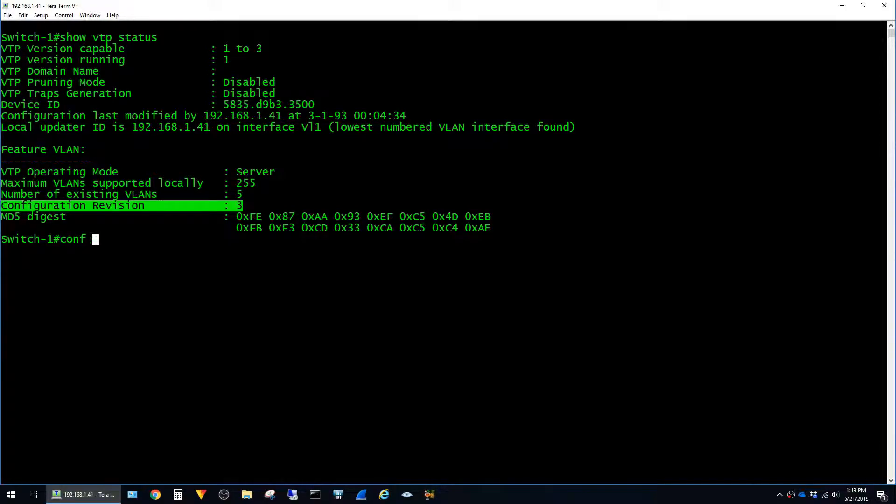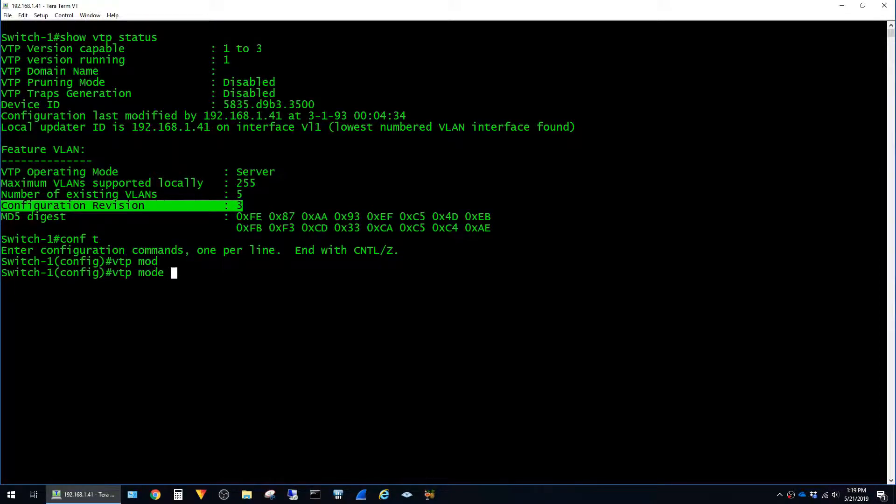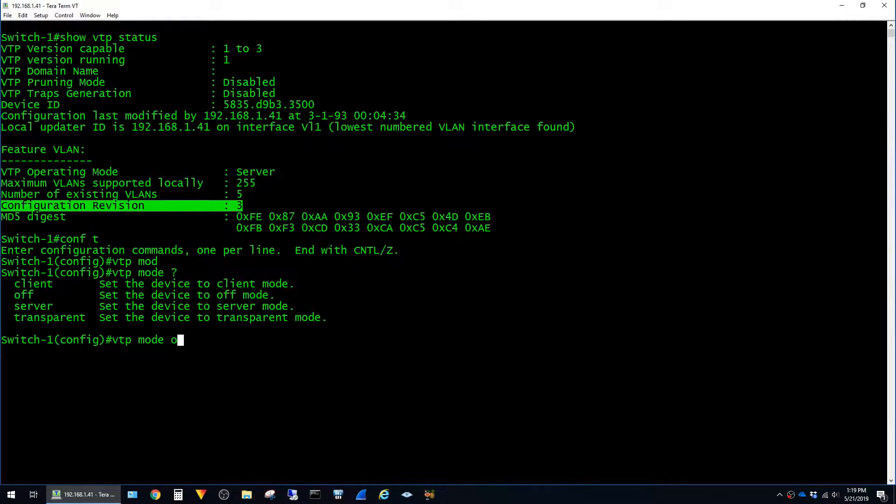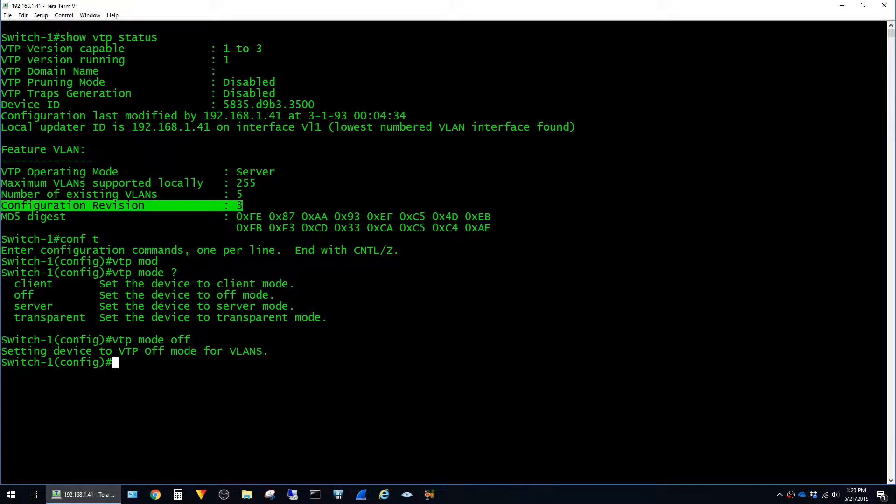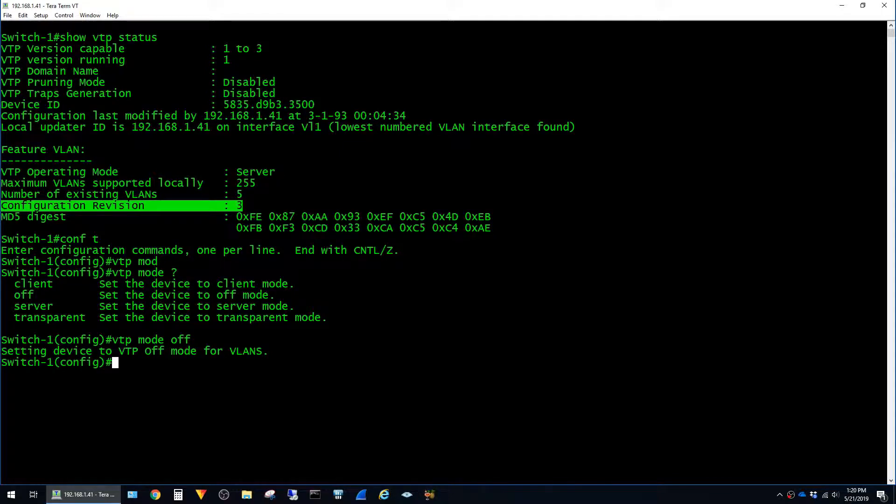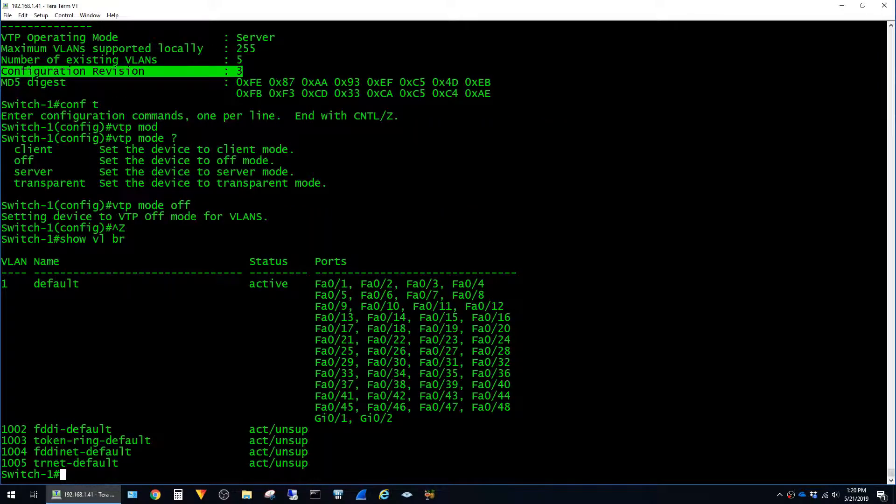To do that, jump into global config mode and type VTP mode off. To see what VLANs are already present on the switch, I'm going to go ahead and exit global config mode here and run the command show VLAN brief.